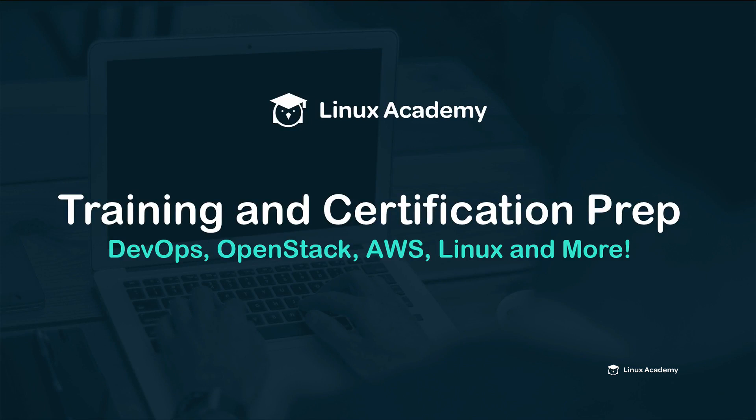Welcome back everybody to linuxacademy.com, my name is Terry and in today's course we continue our preparation for the Linux Foundation Certified System Administration exam.